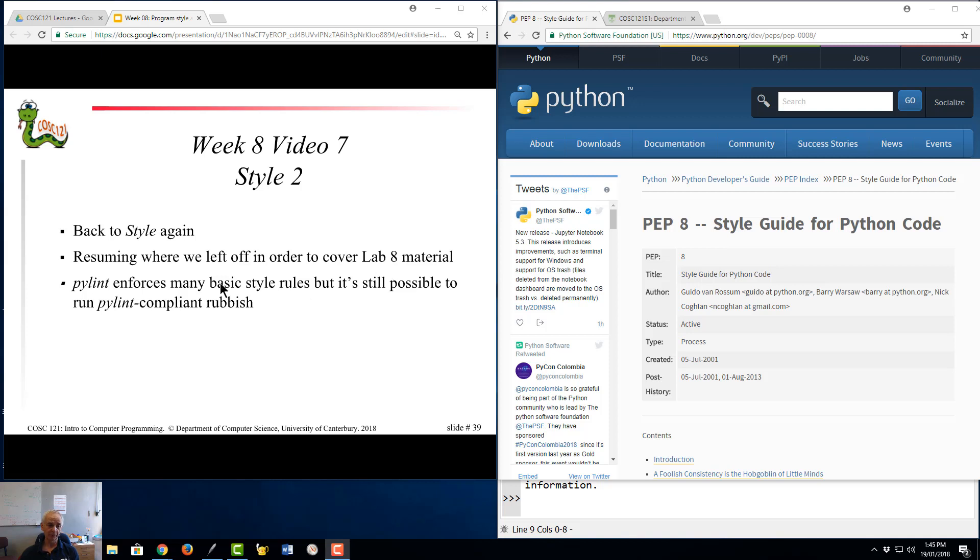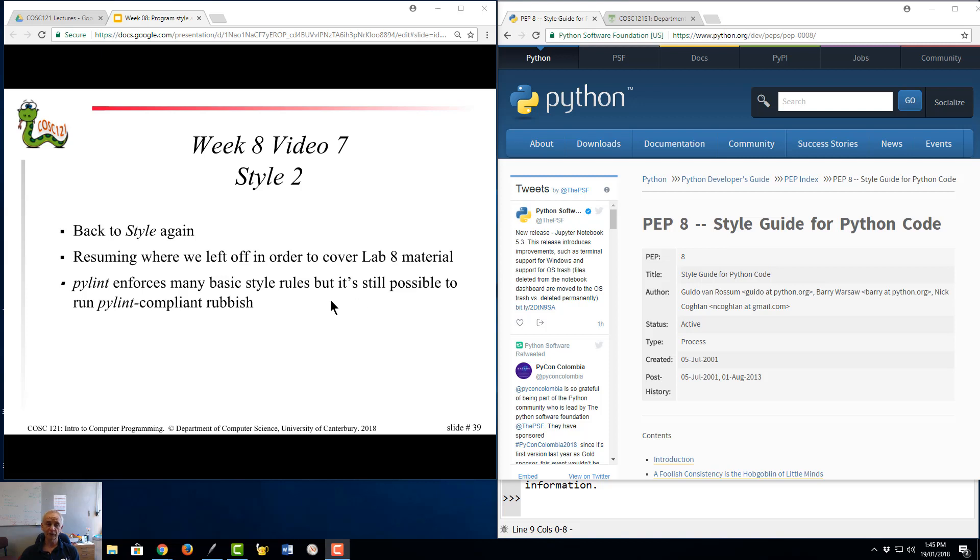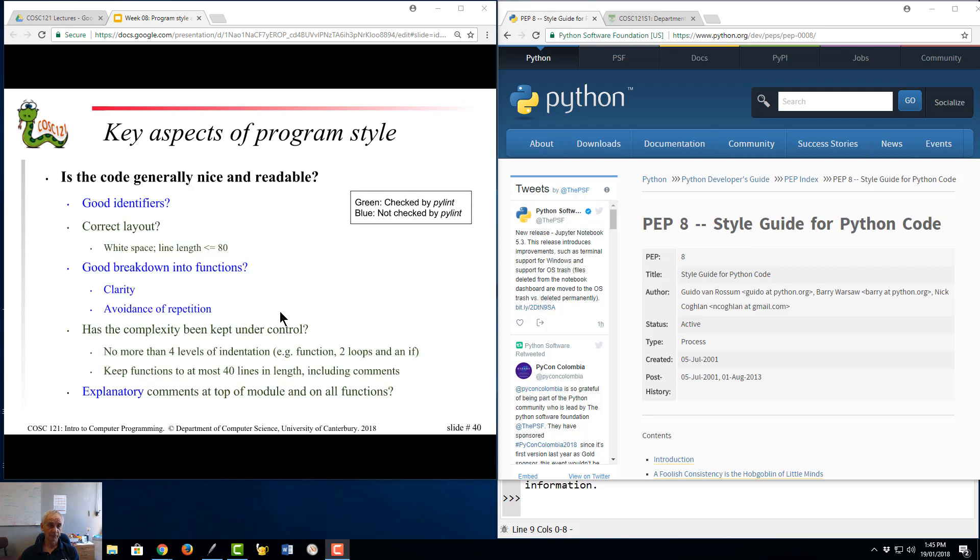So I'm going back on the topic of style. Now PyLint is enforcing many of the style rules that are in the course and are in the lecture notes. I'm going to, for the most part, skip over those because you don't have a choice in this course. You have to obey those in order to get your code submitted. I'm going to focus on those areas where you do have a choice, where if you're not careful you can still write rubbish that's PyLint compliant.